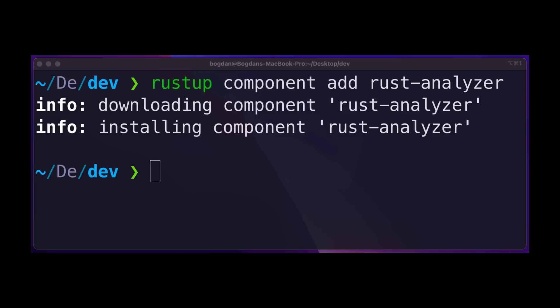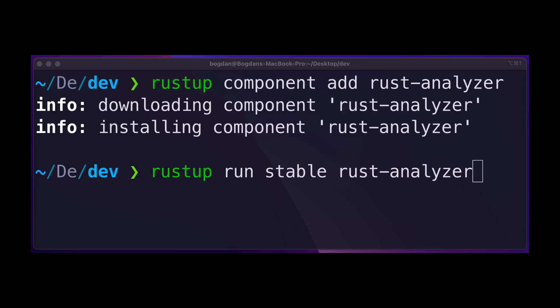Rust Analyzer is now available as a rustup component. This makes it easier to download and use Rust Analyzer on more platforms. Rust Analyzer can be installed with rustup component add rust-analyzer, and it can be run with rustup run stable rust-analyzer. The next release of rustup will provide a built-in proxy so that running the rust-analyzer executable will launch the appropriate version.